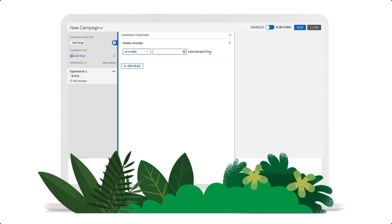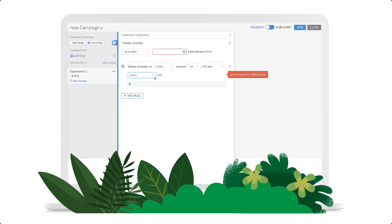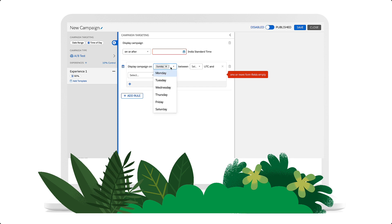Now, we'll set the time of day. This allows us to schedule the campaign to run during specific days of the week and hours of the day. Here, we'll select the days and times from the drop-down. Let's run this campaign on Saturday and Sunday between 10 a.m. to 12 p.m.